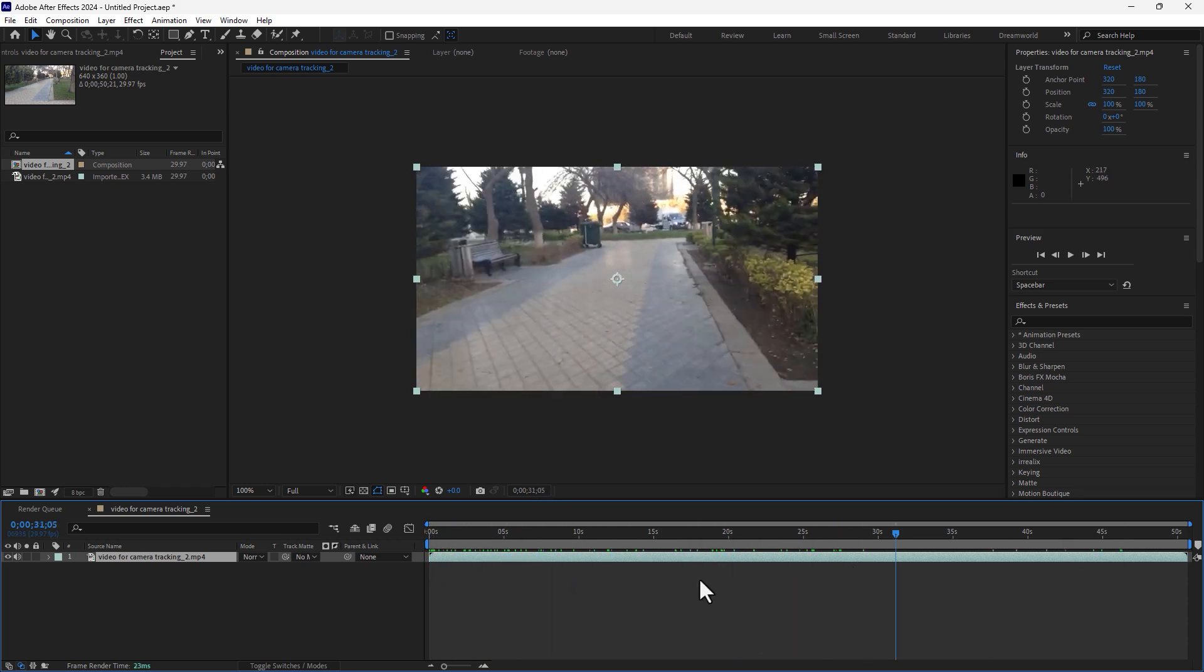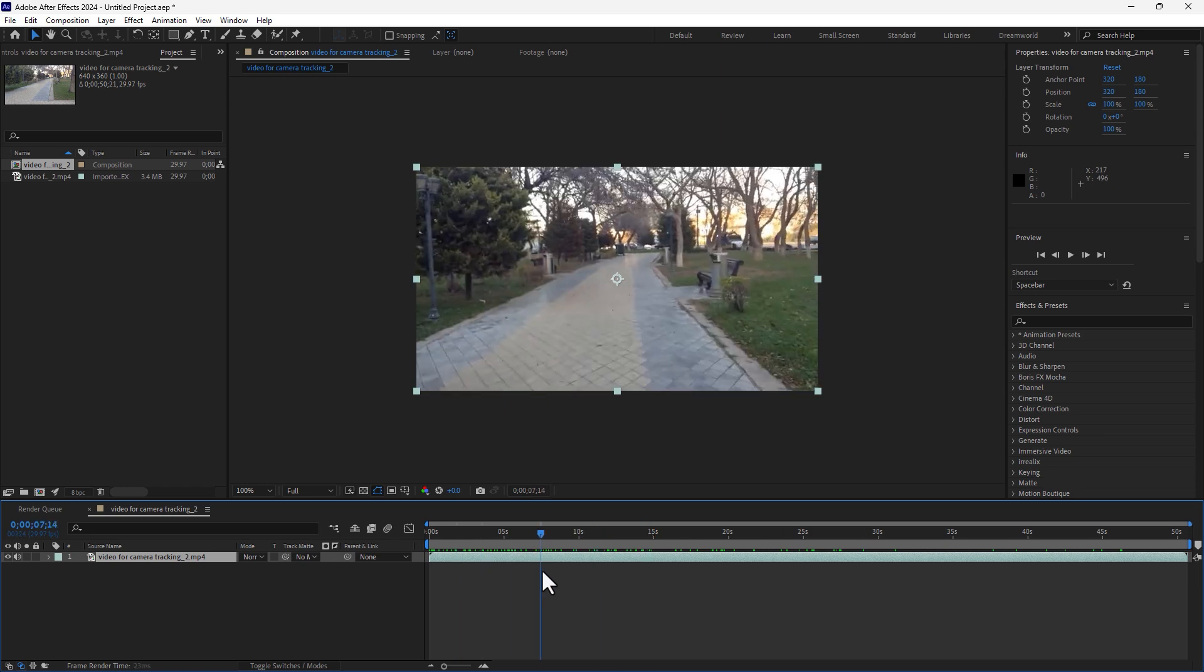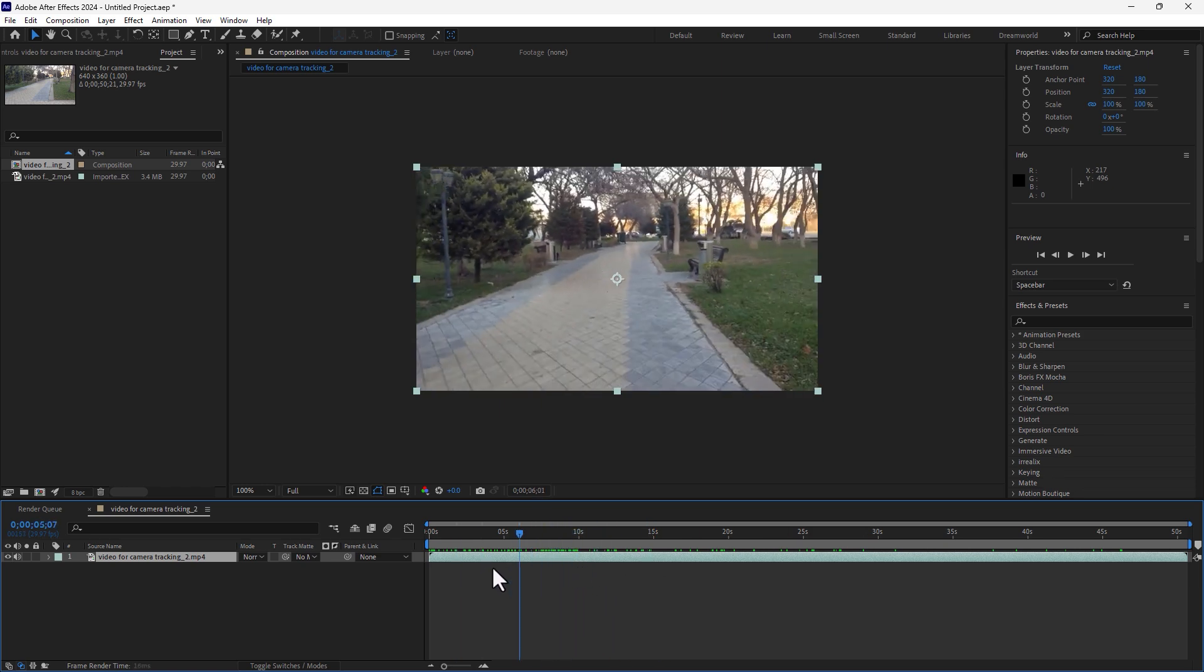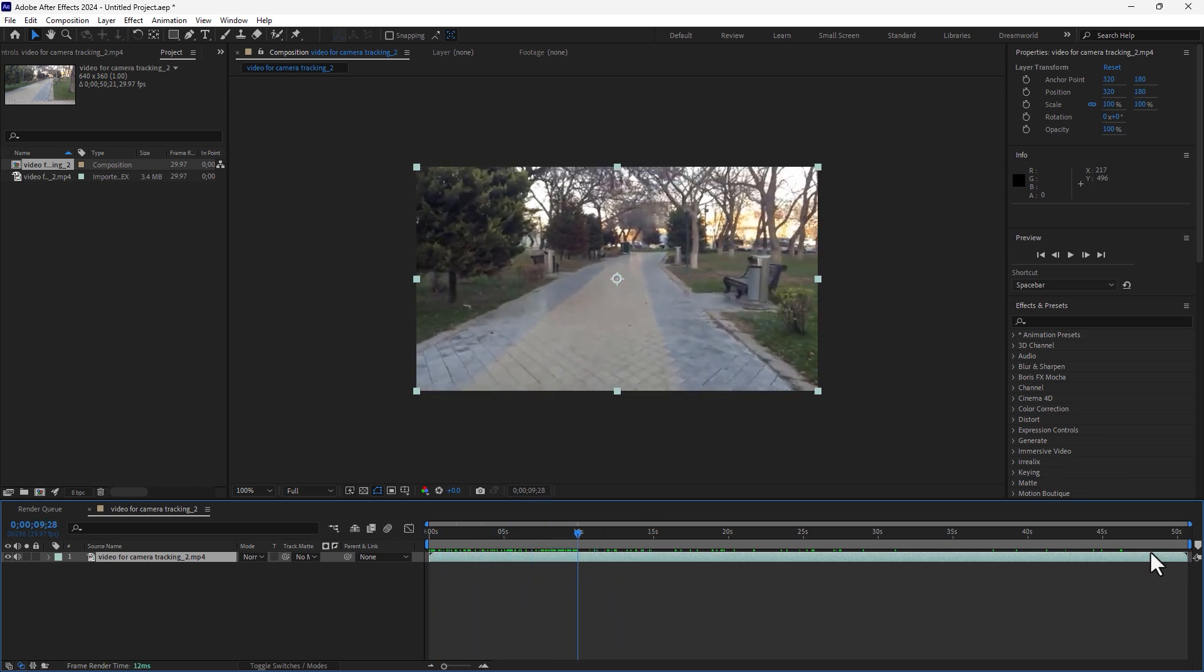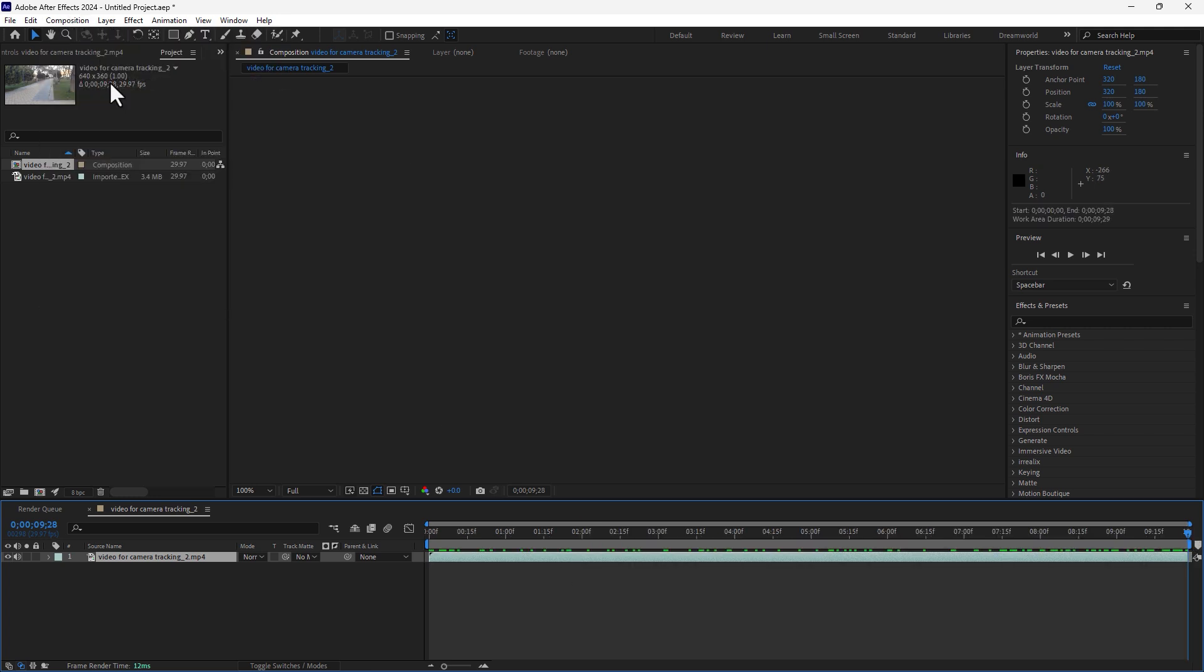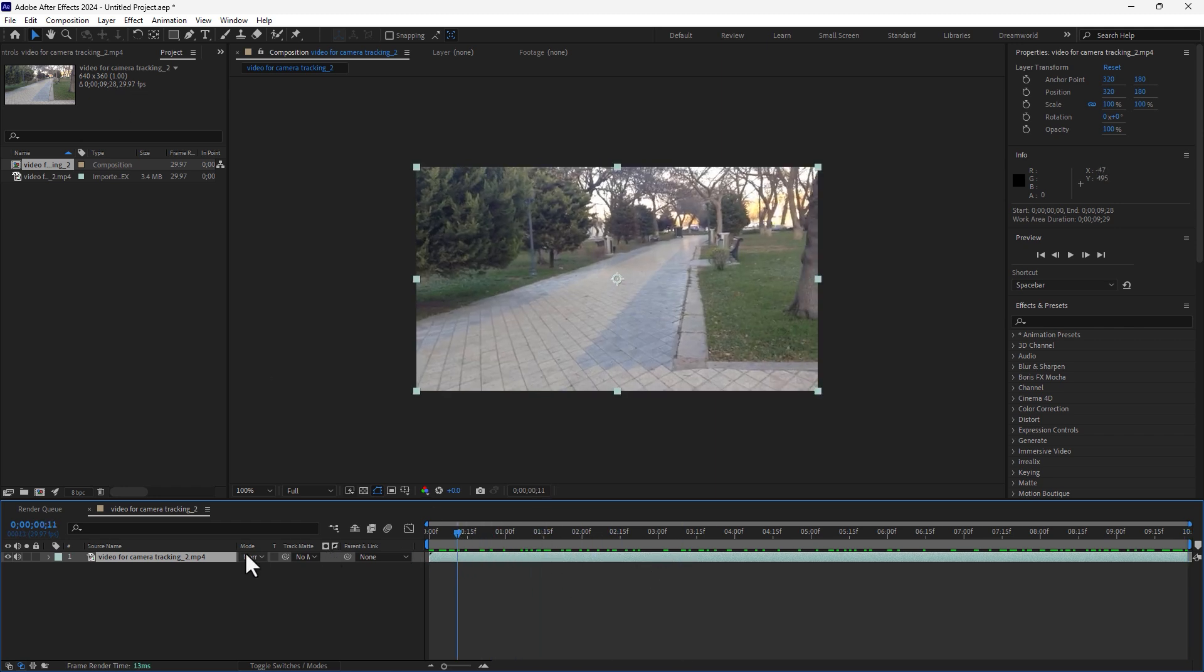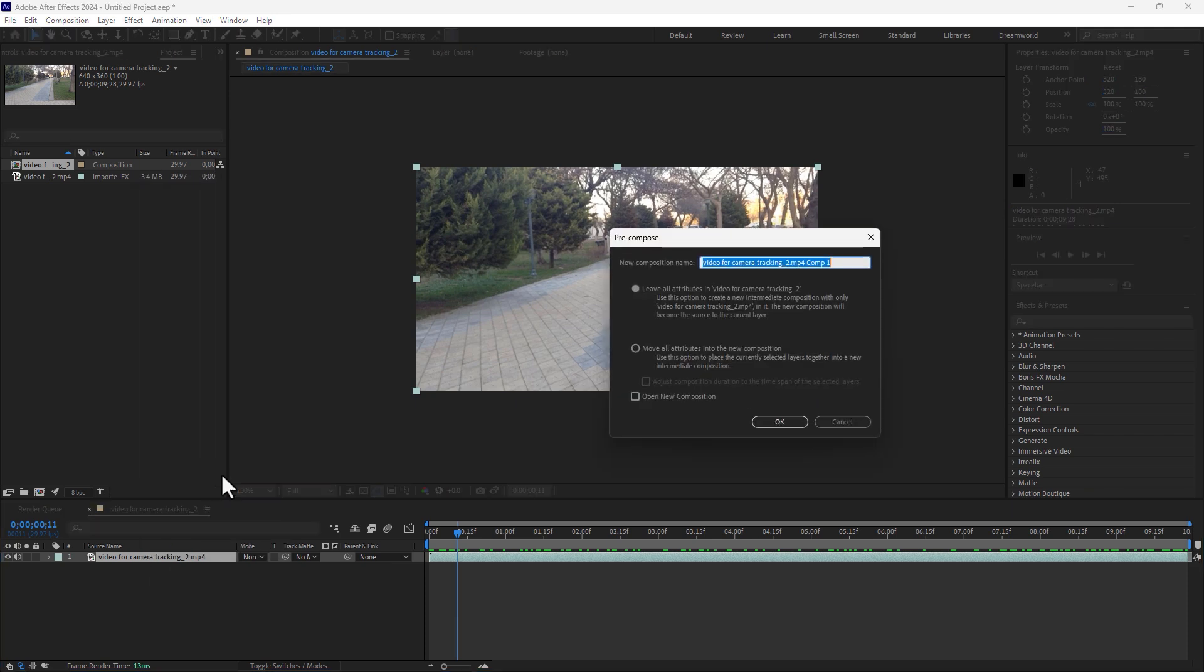But not all the video length. I need to track in 10 seconds. Take a look, trim your comp and go to composition trim comp. The most important point is you must precompose your video after editing. Right click it and precompose, move all attributes, right here footage, enter.